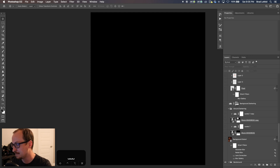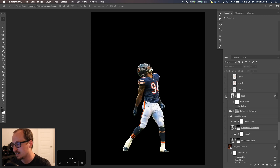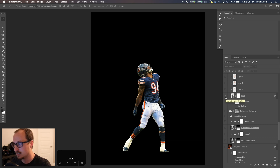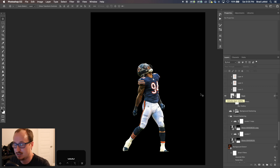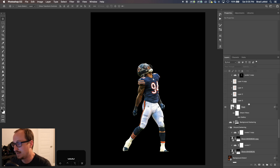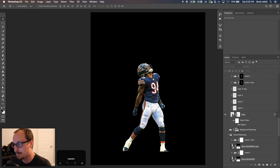This design all started because I found this photo of Leonard Floyd, and it looked like he was breathing fire or doing something. It looked like I could easily put fire up here and make it look realistic. So I found this photo of him, did some editing to it, clipped it out, and threw it on this background.